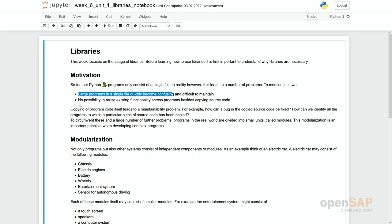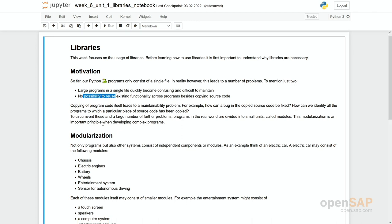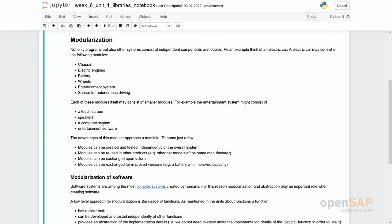And if we always have to do it in one file, the reusing of code becomes very tricky. You would have to copy and paste it from one file to another, and this is really a bad habit.